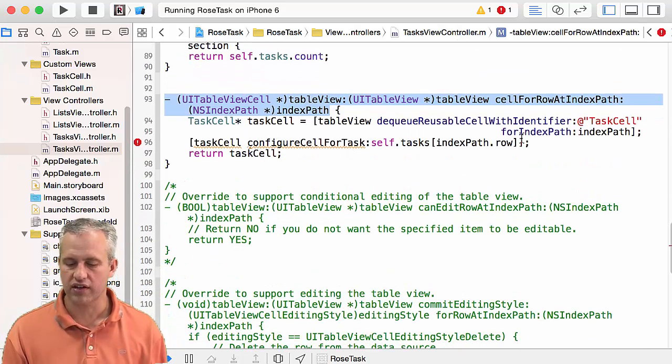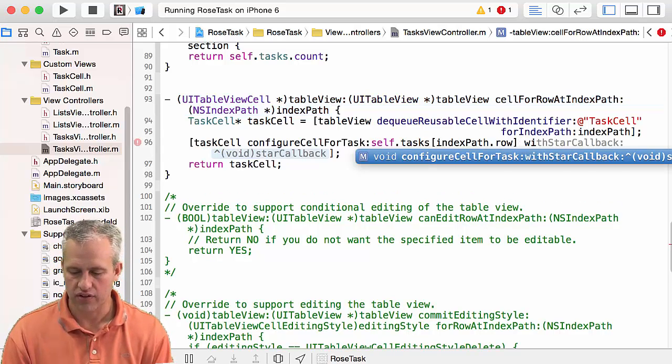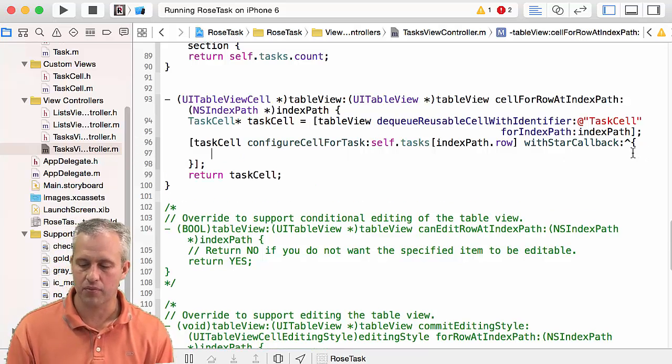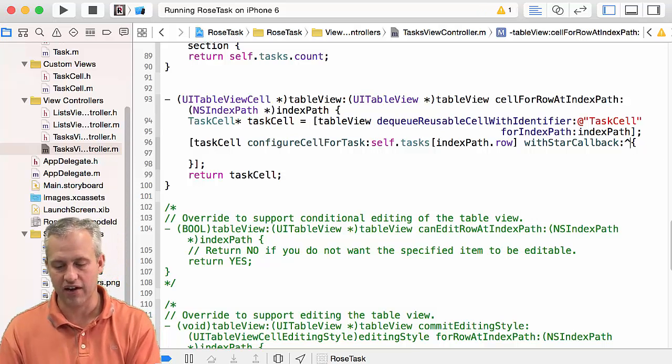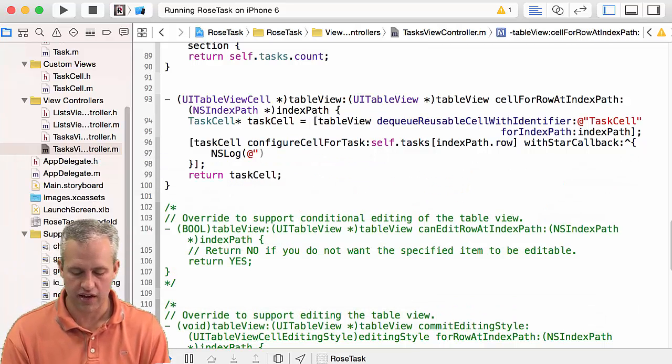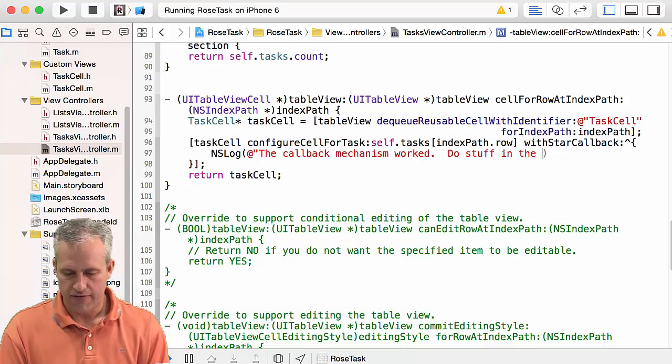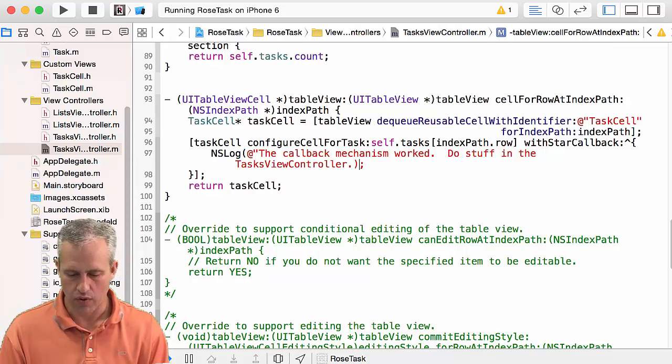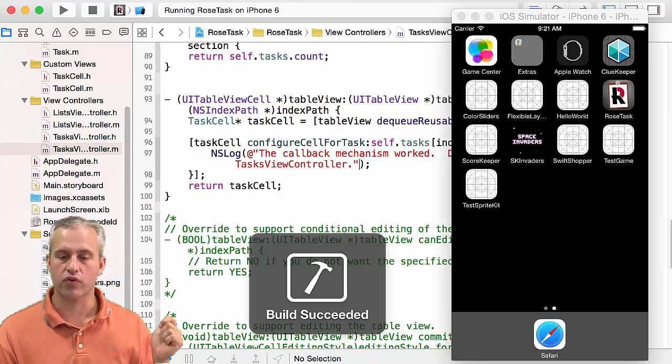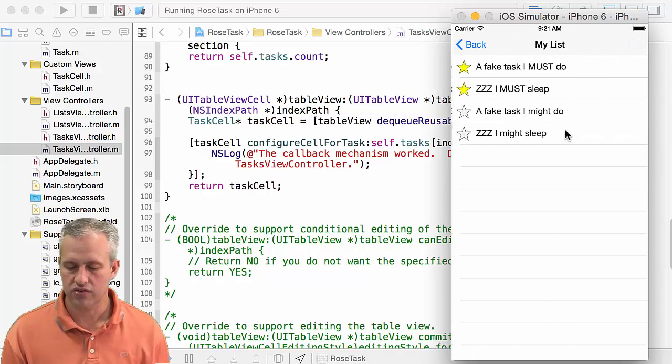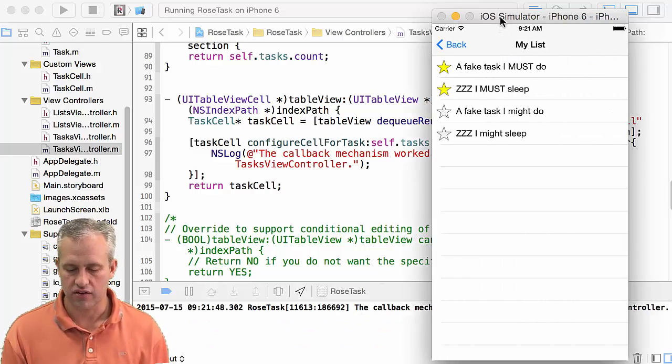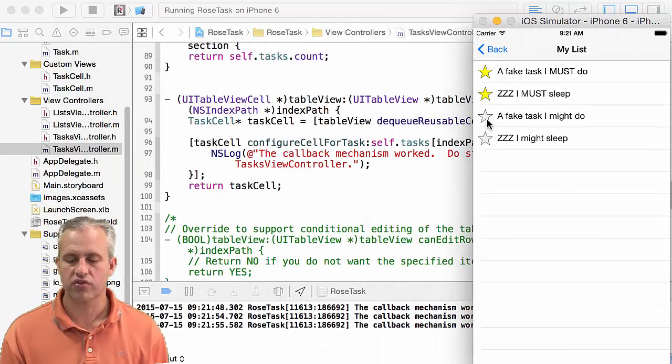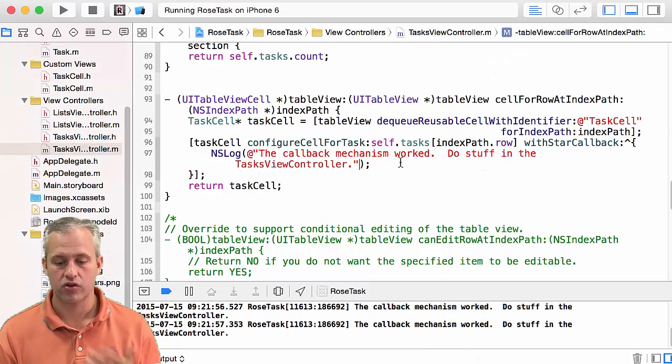Cool, so we can pass in a callback and it'll get called. Let's go actually use it. I know there are a lot of kind of new tricky things going on here, so hopefully we'll keep this video fairly short. The place we're going to use it is in the task view controller. Before we just said configure cell for task with my task, now we're going to say with star callback. The trick I like to use here is I just like to hit enter and it'll actually type some of the weird syntax for me. I just want to say 'the callback mechanism worked, do stuff in the task view controller.' If I get this log, I'm happy.